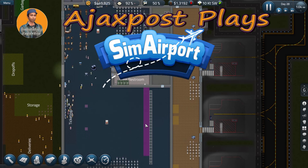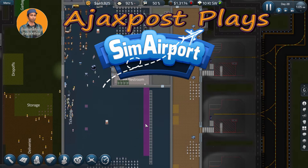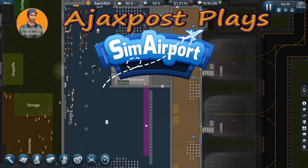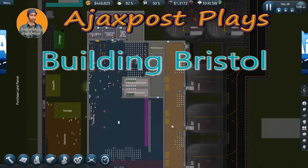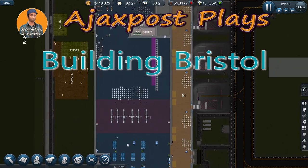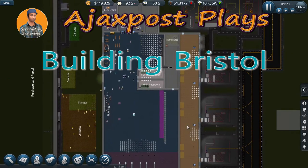Hello and welcome. My name is Ajax Post and we're back here with Sim Airport in my recreation of Bristol Airport here in the UK.